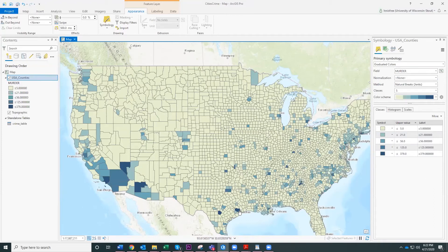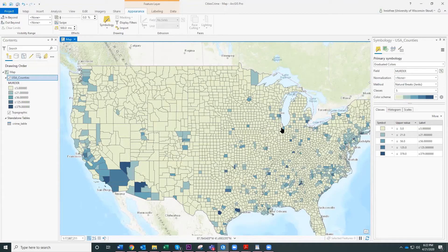Now the map shows counties with a lot of murders versus counties with not very many. One thing to be aware of with this kind of choropleth map is that largely the counties with a large number of murders are the smaller ones that have big cities in them — counties with larger cities tend to have more murders simply because there are more people there.